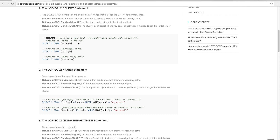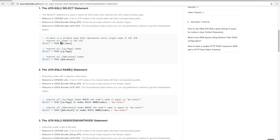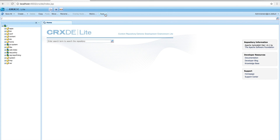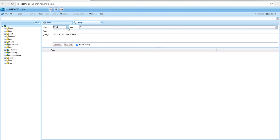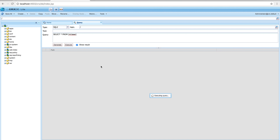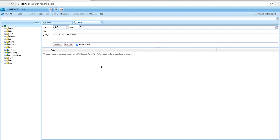The first one is the SELECT statement, which is used to select all JCR nodes that match a given primary type. This query says 'SELECT * FROM nt:base' — nt:base is a special primary type meaning all resources in JCR. When we run it in the query tool, switching to JCR-SQL2 and executing, it tries to traverse over a hundred thousand nodes, so it stops the process right away.